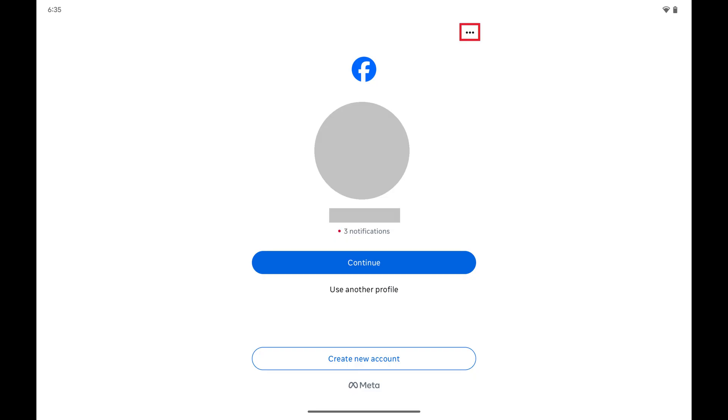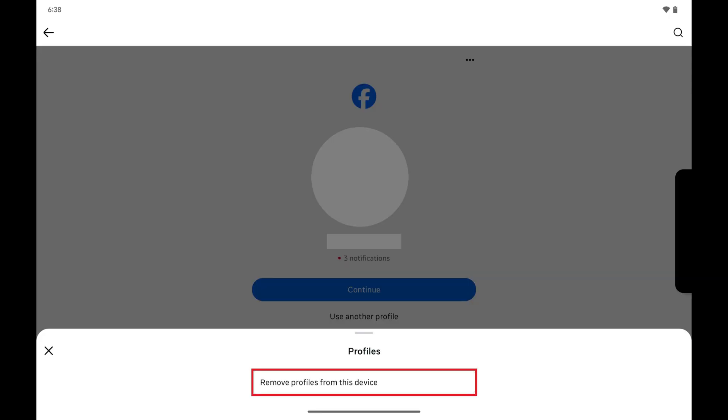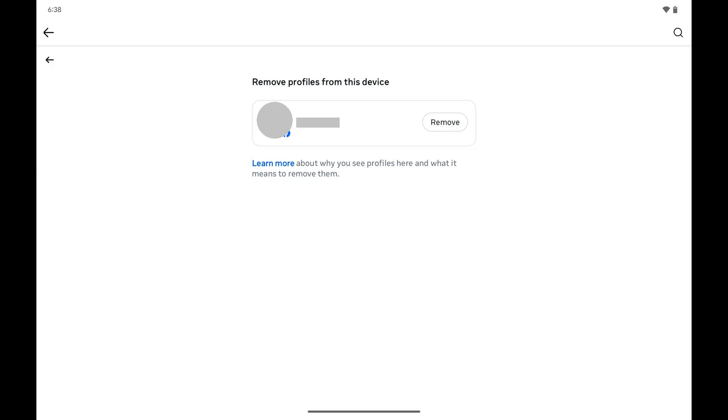Step 4. Tap the ellipses at the top of this screen to open a menu and then tap Remove Profiles from this device. A list of the profiles saved to this specific device is shown.